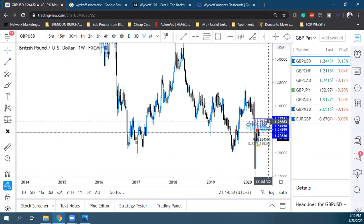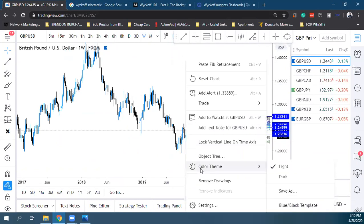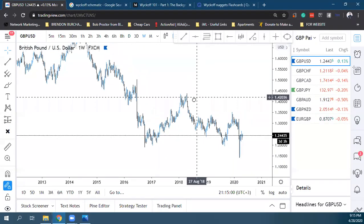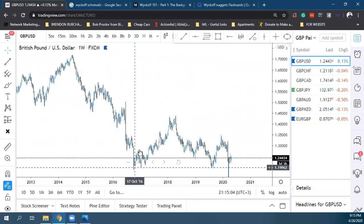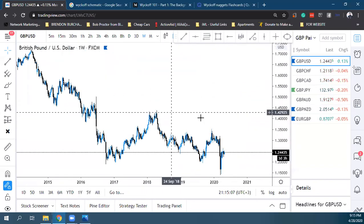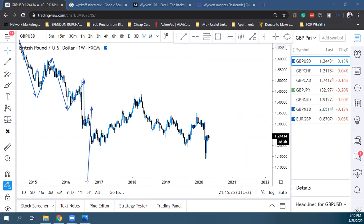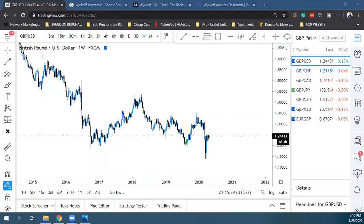Now let's look at GBP/USD on the weekly — this is something that started forming from 2017 and played out in 2020. Actually, GBP/USD hasn't given us the test yet. Let's look at the last example to understand what I'm saying.